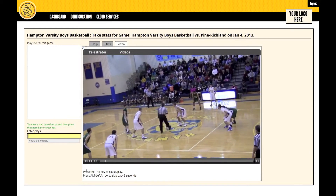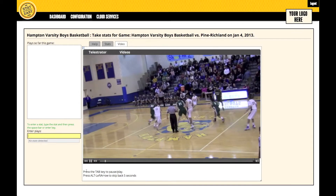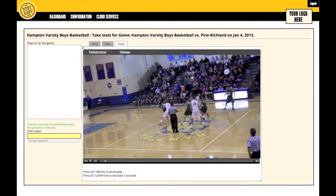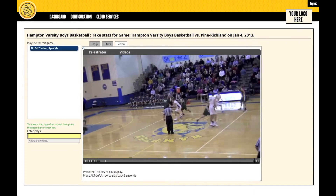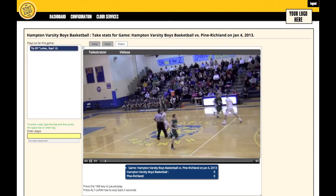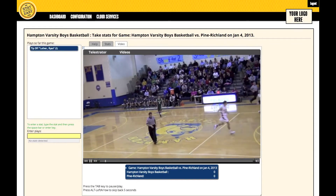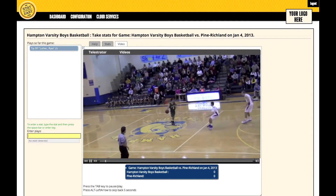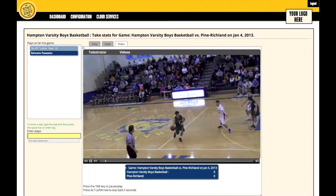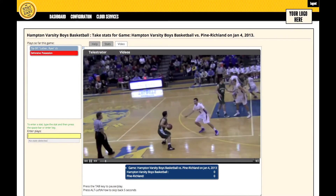Now to tag this video, as we see something happen, we can enter it in using the Enter Plays box to the left. You can enter as many or as few plays as you like, whatever is best for you in your scouting process. If you forget the shortcuts for the statistics, you can always pause the video and go back to the Help tab.